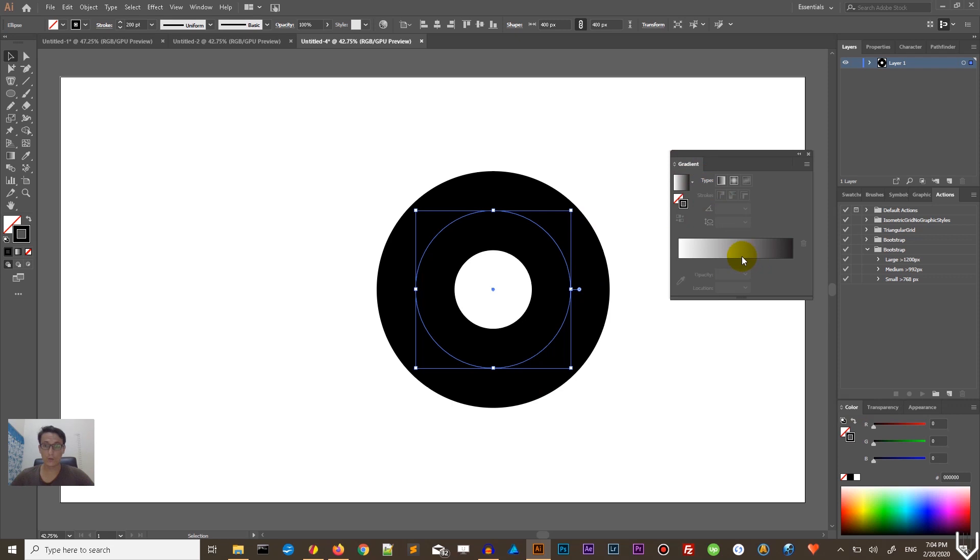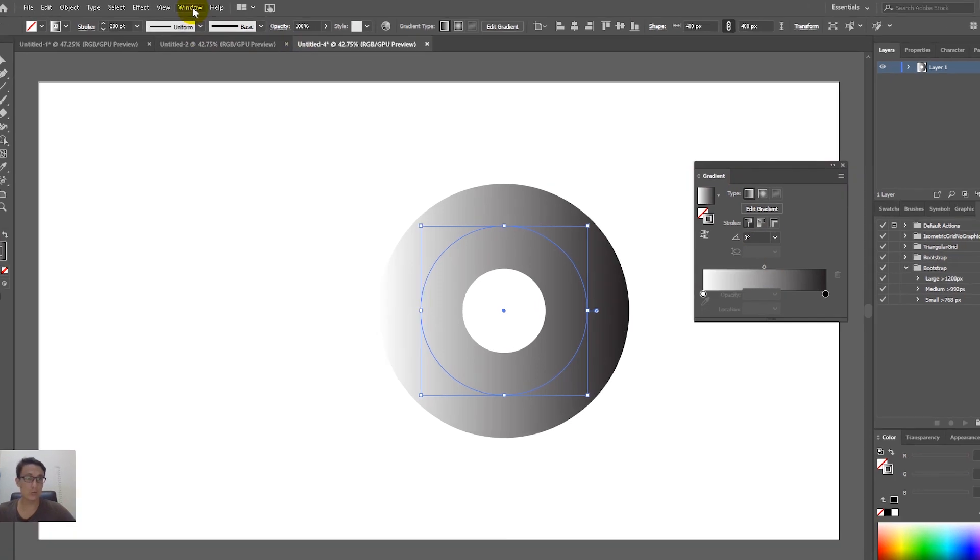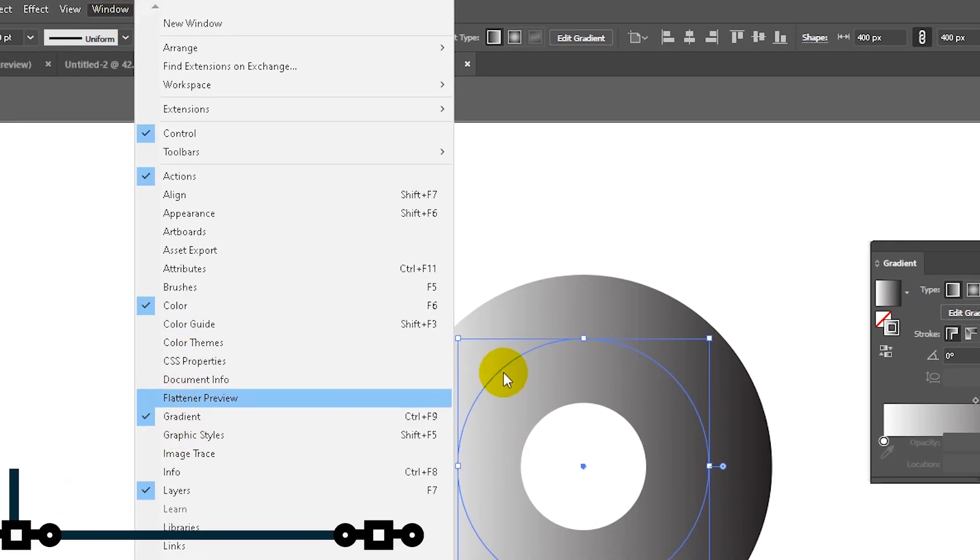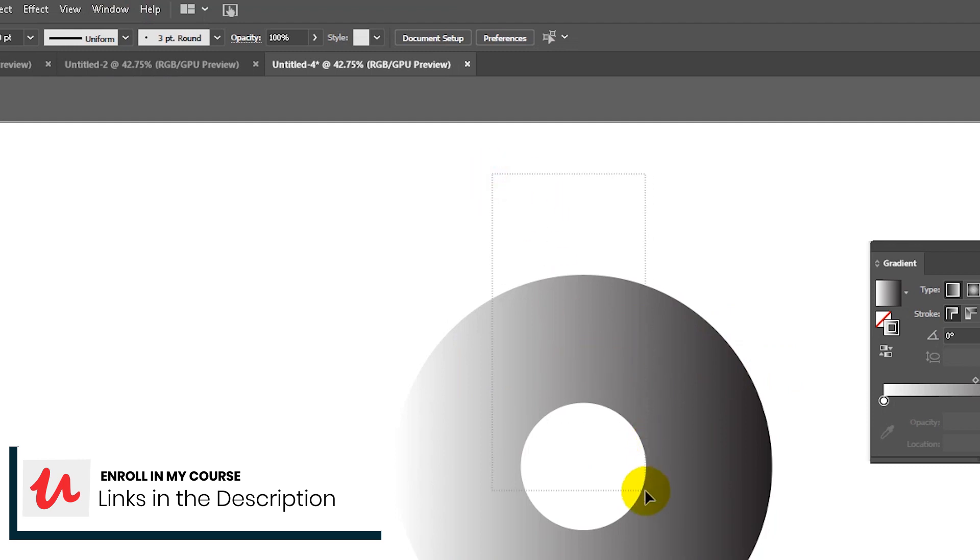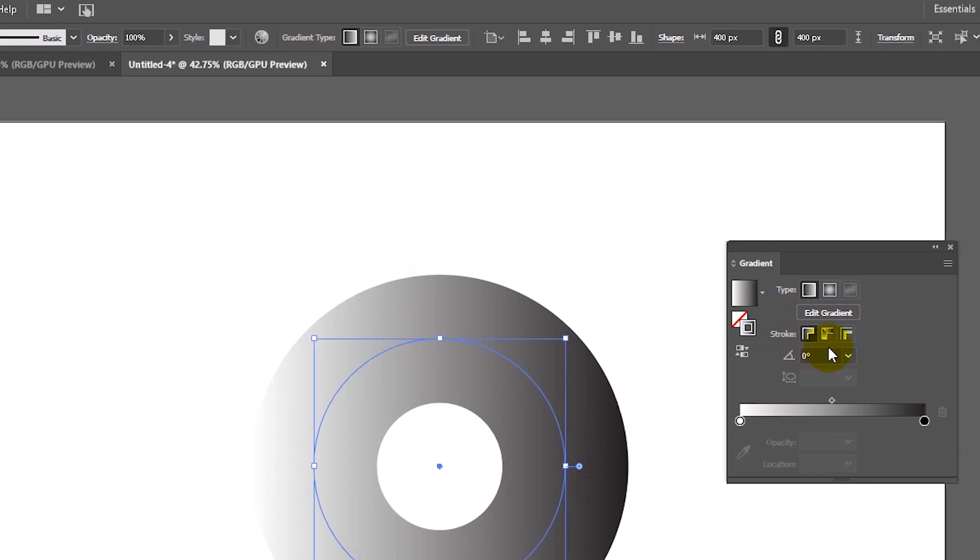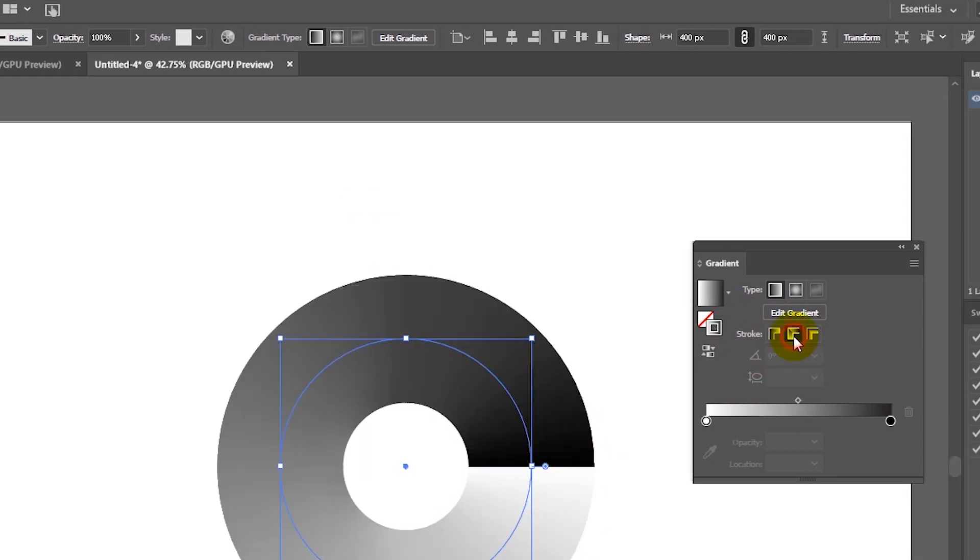It enables us this gradient options, but first we need to introduce gradient by clicking on this slider. By the way, if you don't find this gradient panel, go to Windows Gradient, Ctrl F9. So what I was talking about is this stroke options, three icons and you need to select the middle one, apply gradient along the stroke to introduce this design.